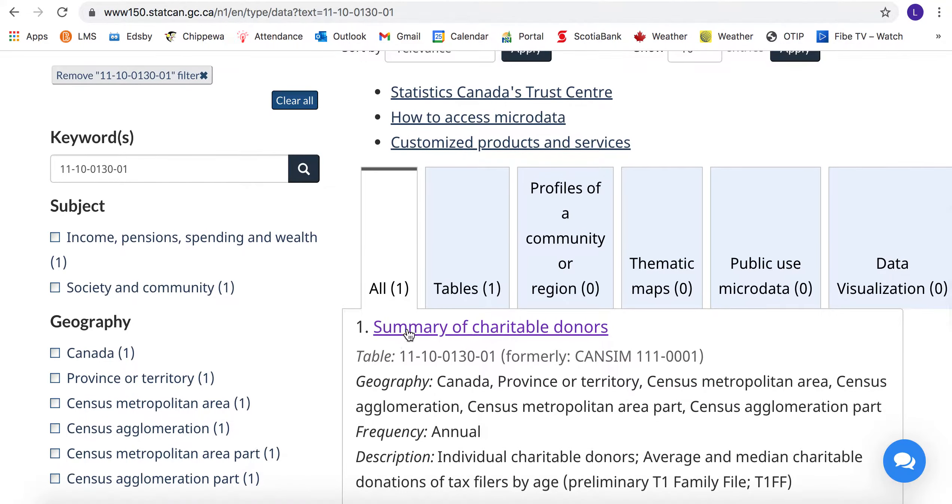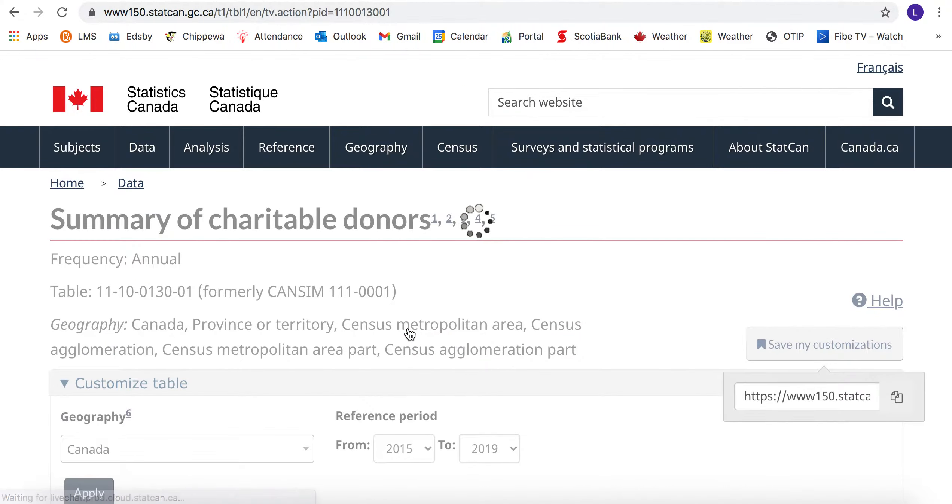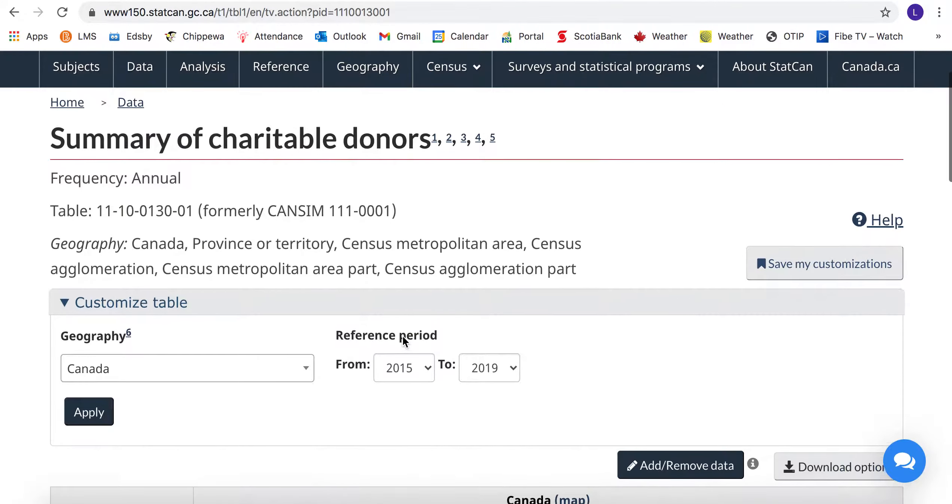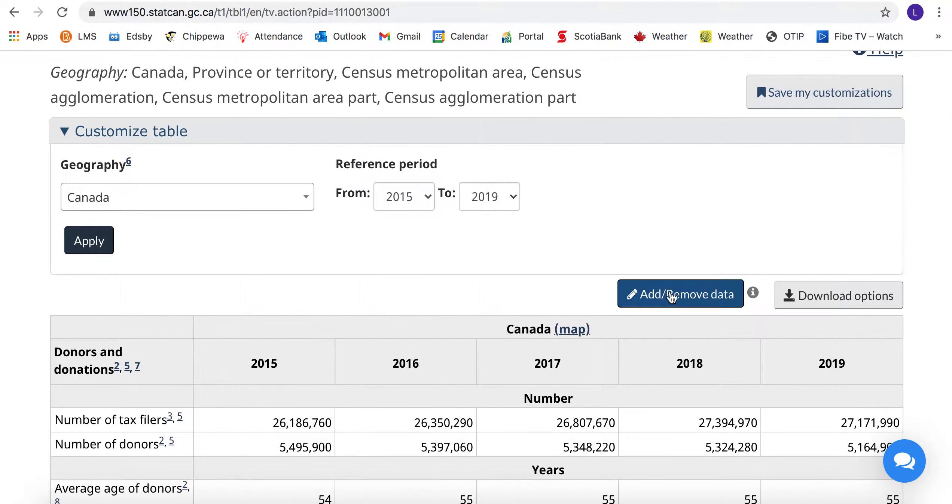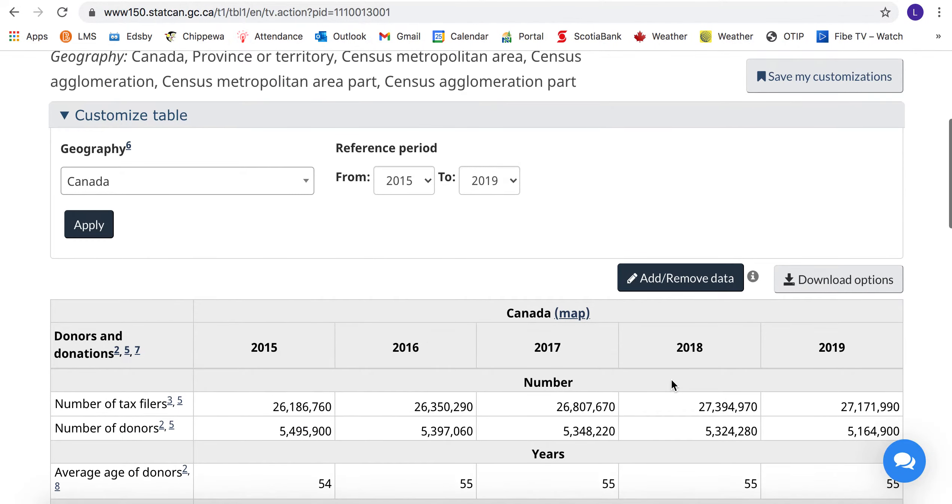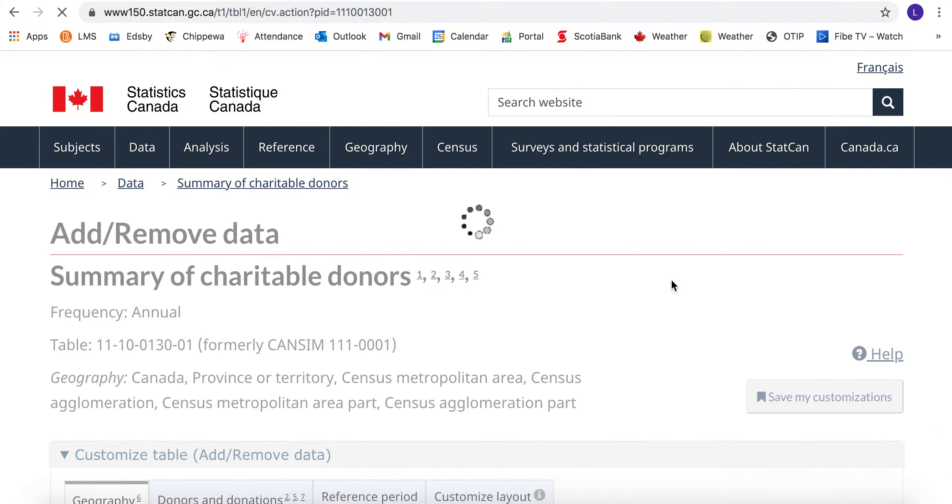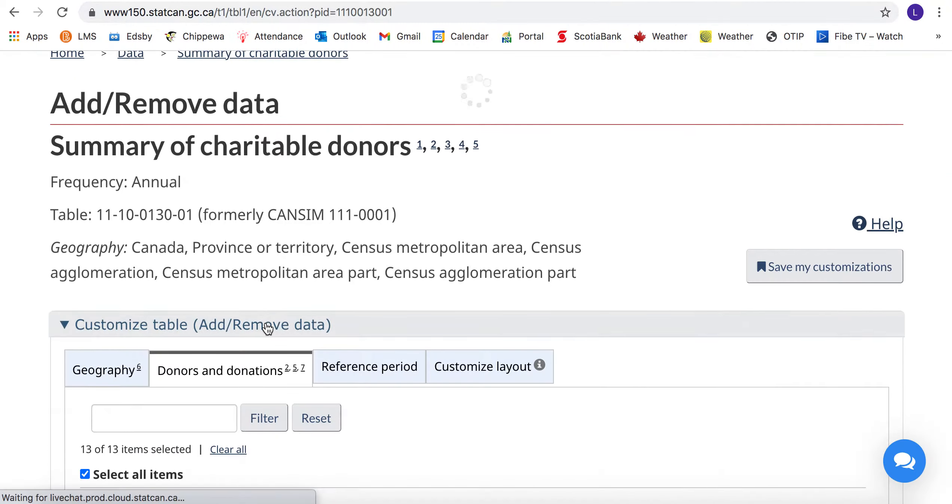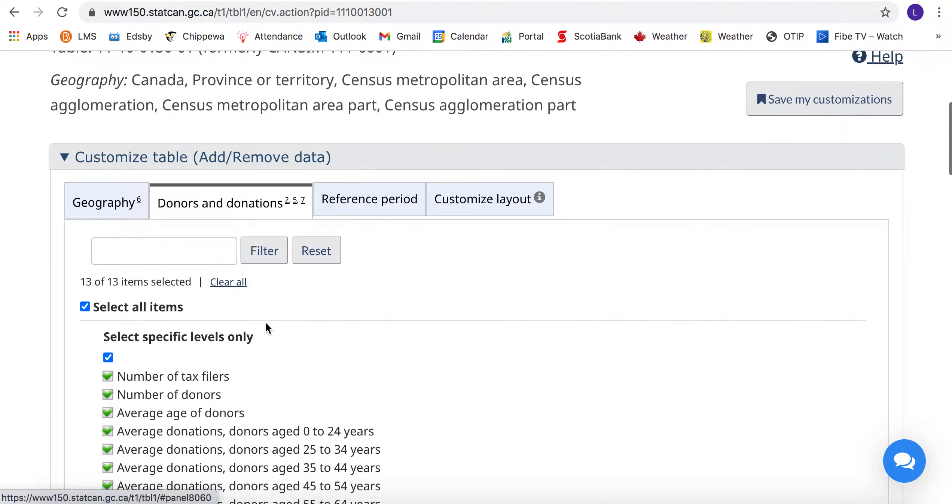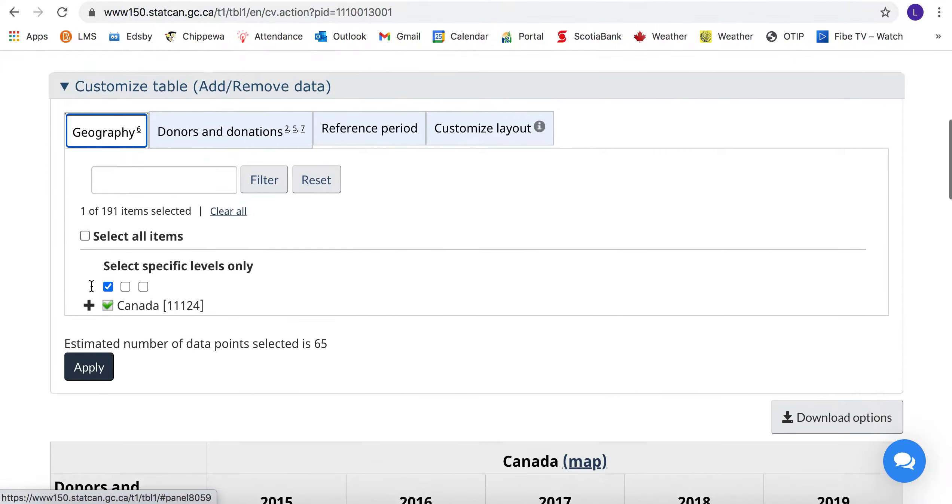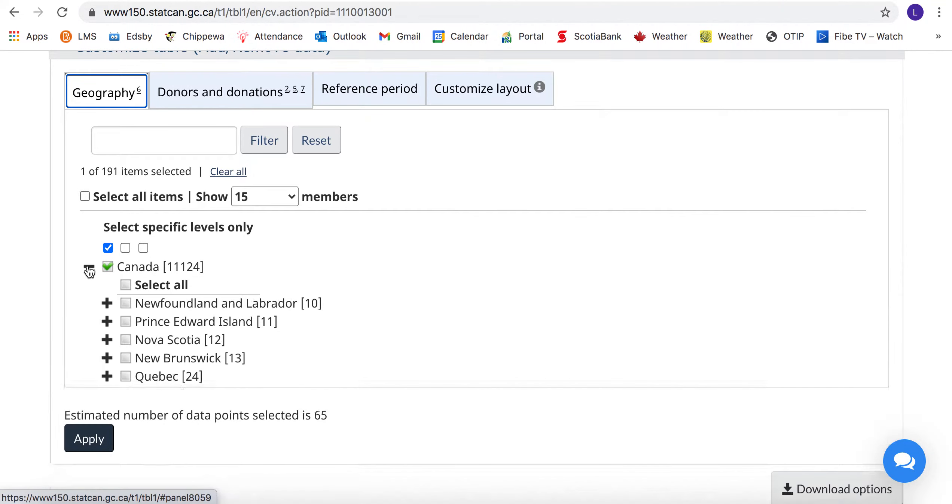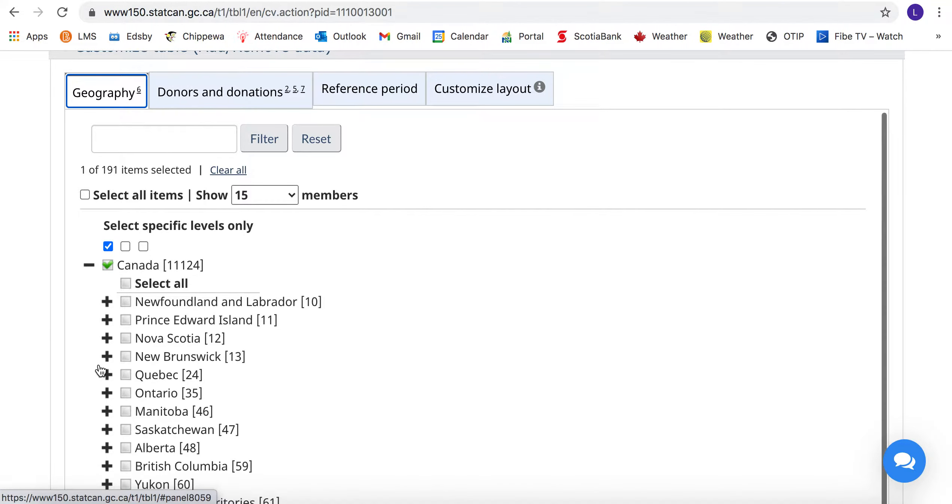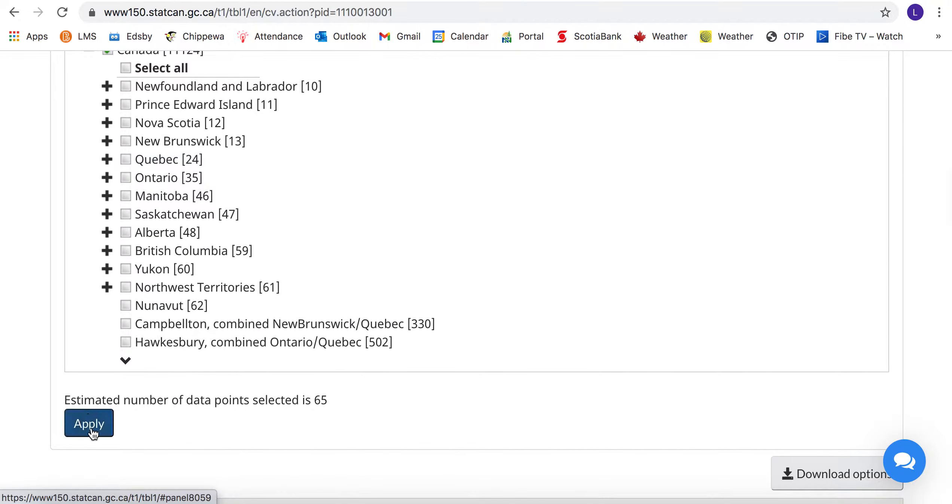We find summary of charitable donors. We're going to remove data that is really important because we have a lot of data that we want to sort through and just have specific parameters. Under geography, we can click the little plus sign. We just want Canada to be selected and apply.